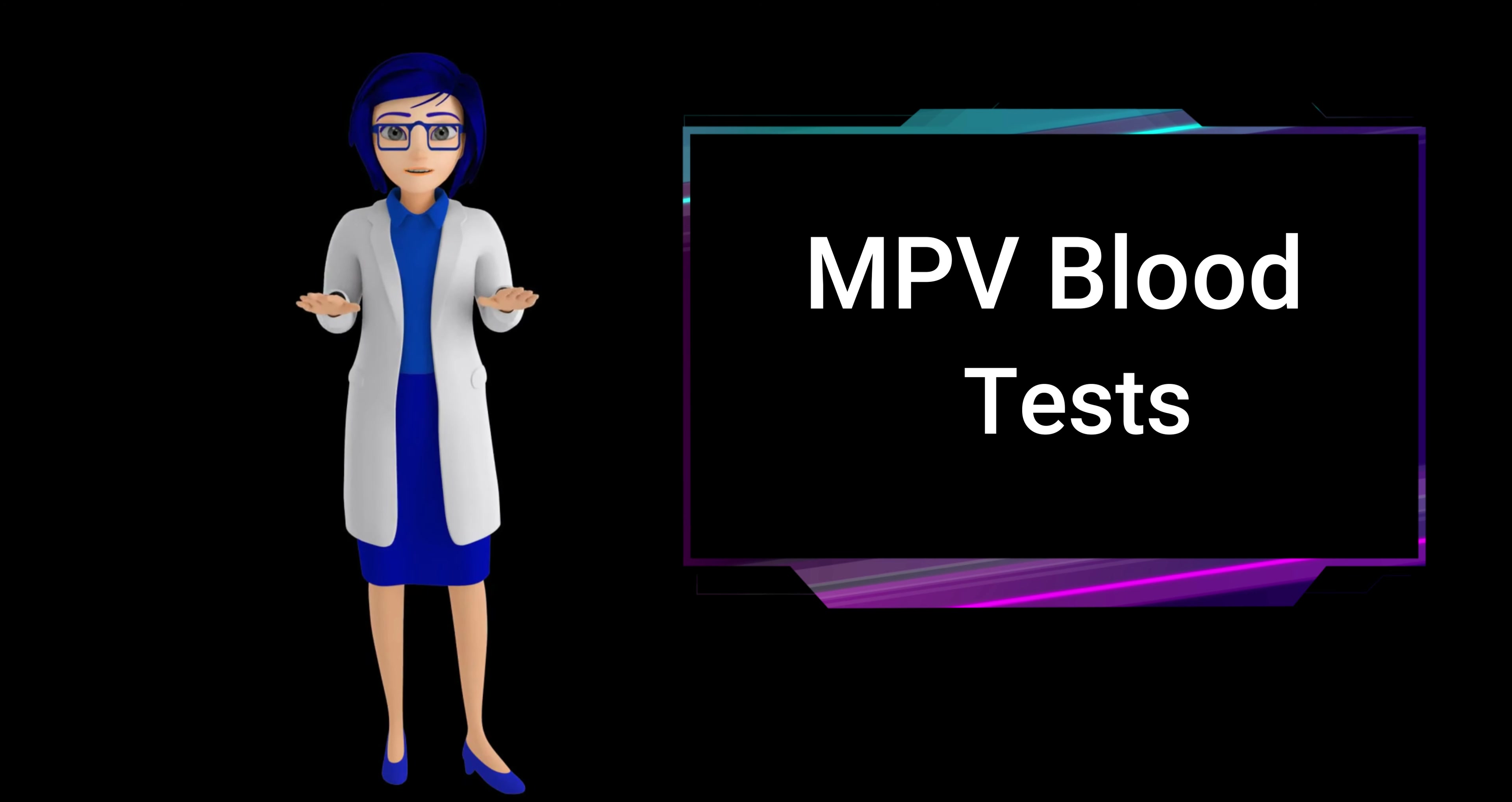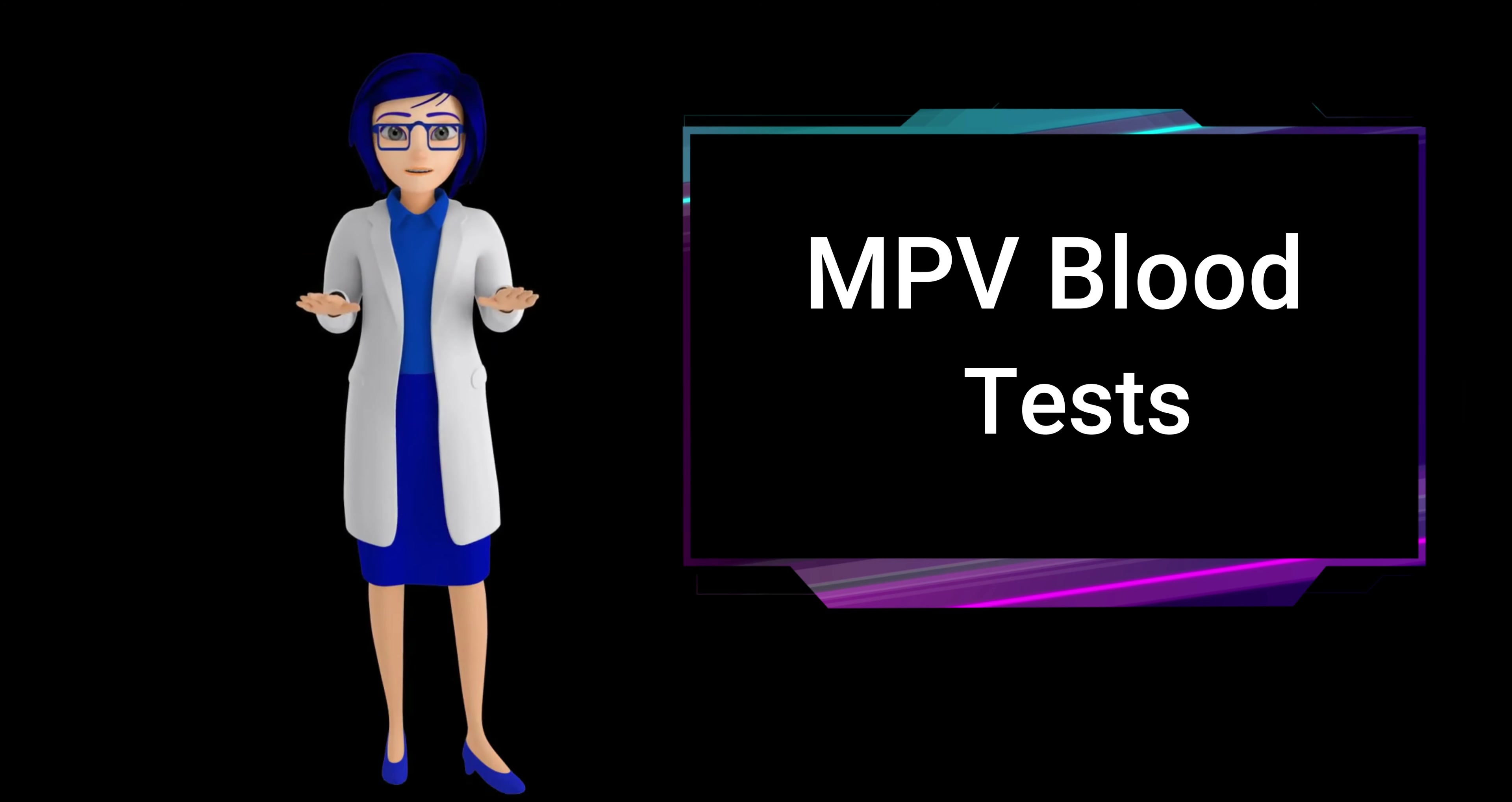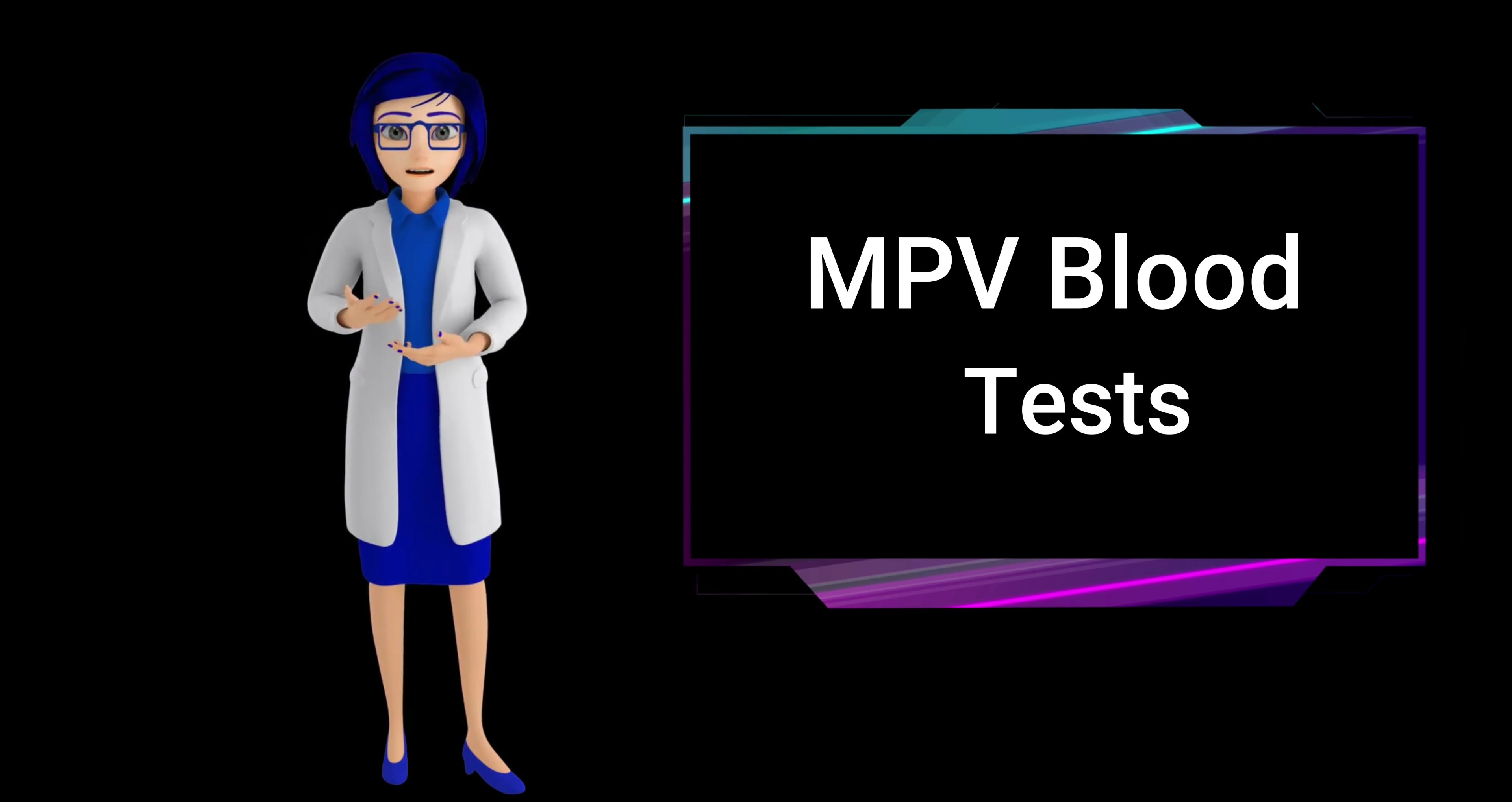What is a normal MPV blood test result? A normal MPV blood test result typically falls within the range of 7 to 12 femtoliters. This range may vary slightly between laboratories, but generally, an MPV measurement within this range is considered normal for healthy individuals.